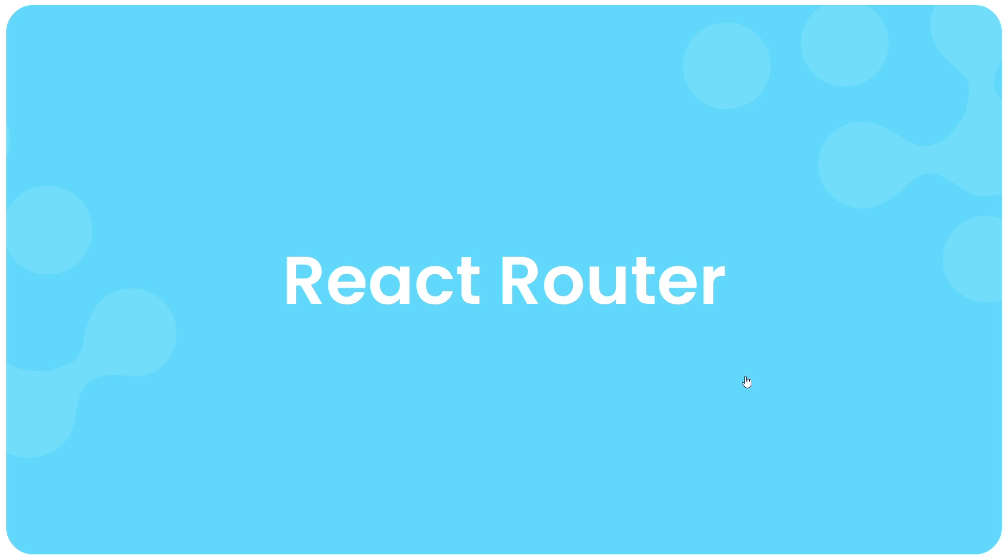So then my friends, just very quickly before we begin talking about the React router, I want to talk about why we need to use the React router.